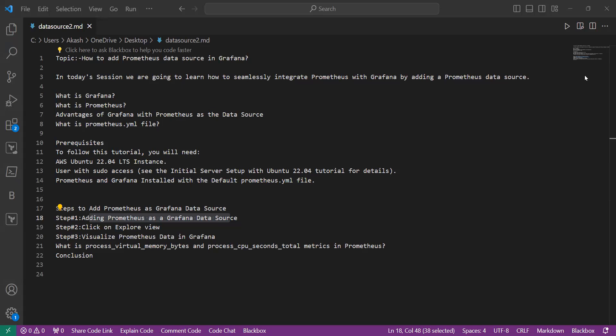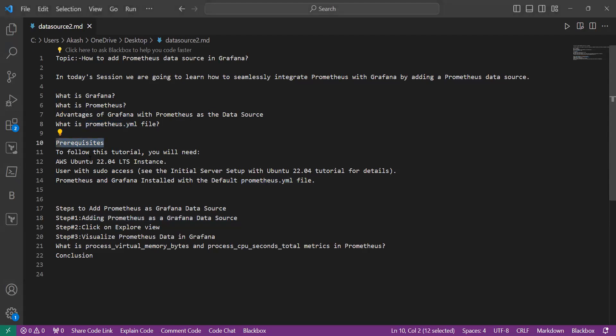Then we will learn about prometheus.yml file. We need to follow some prerequisites which include having an AWS Ubuntu server instance with sudo access, and Prometheus and Grafana should be installed in the Ubuntu server with the default prometheus.yml file.